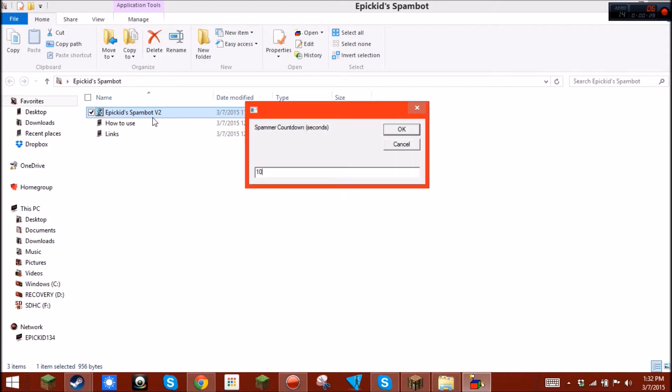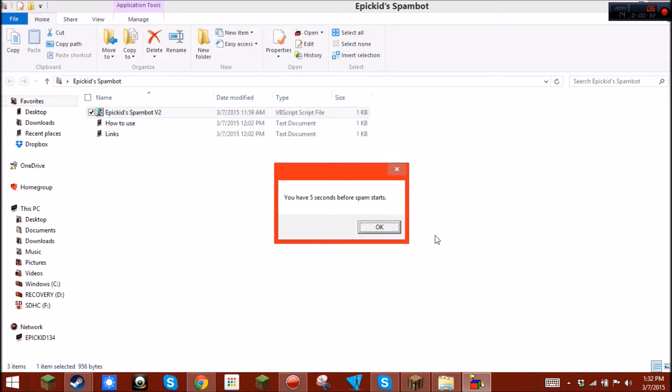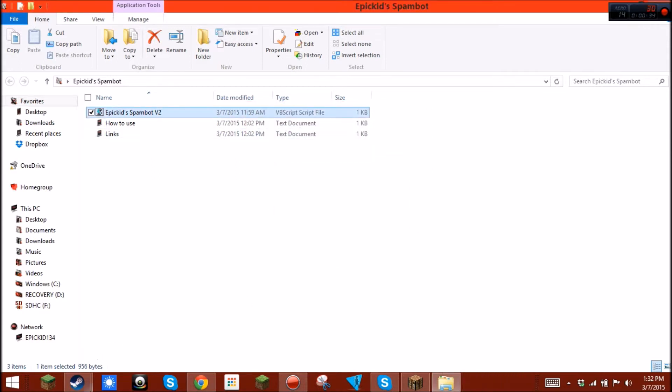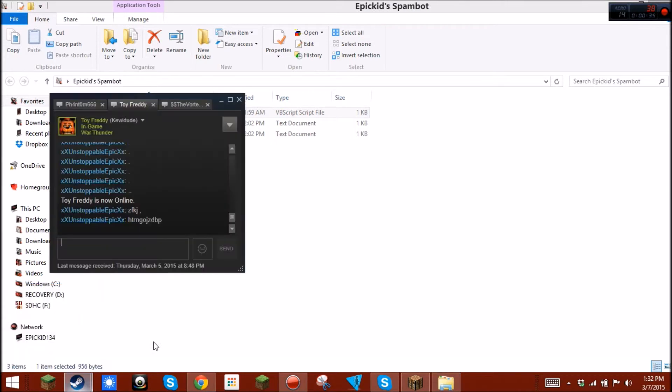SpamBot countdown in seconds, pretty self-explanatory as well. And we will now spam Eli. Because... Why not?